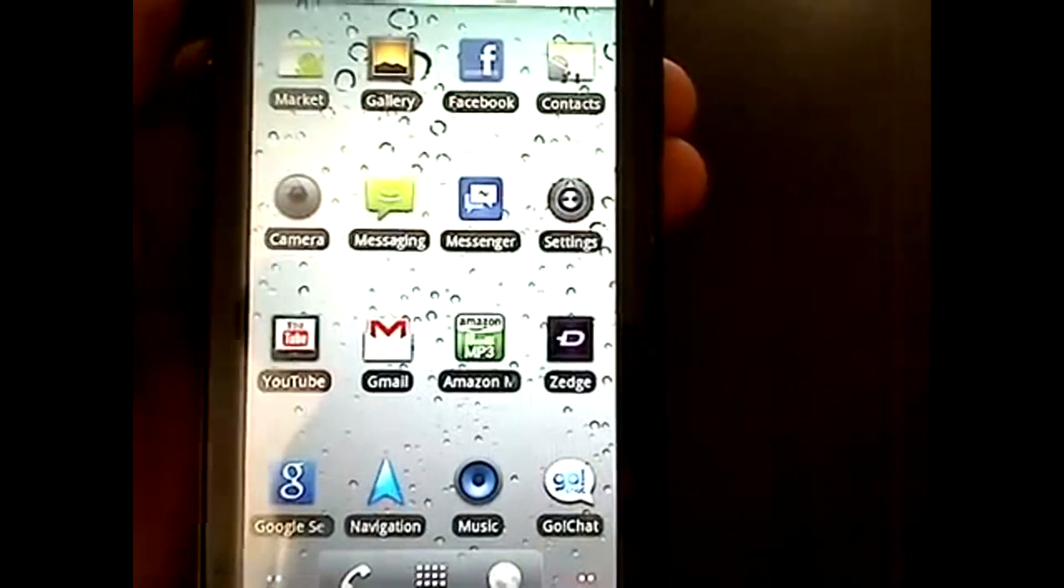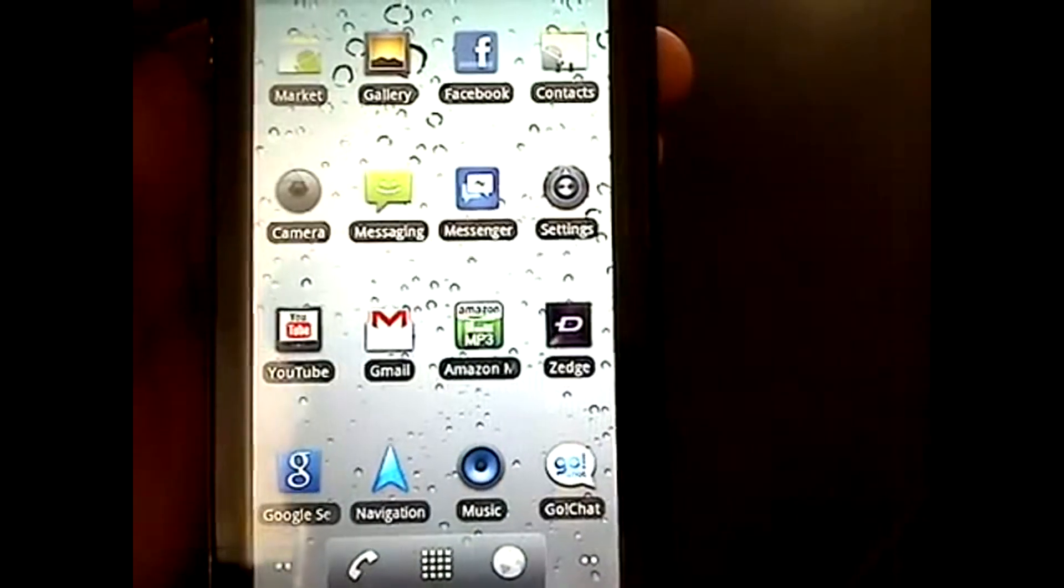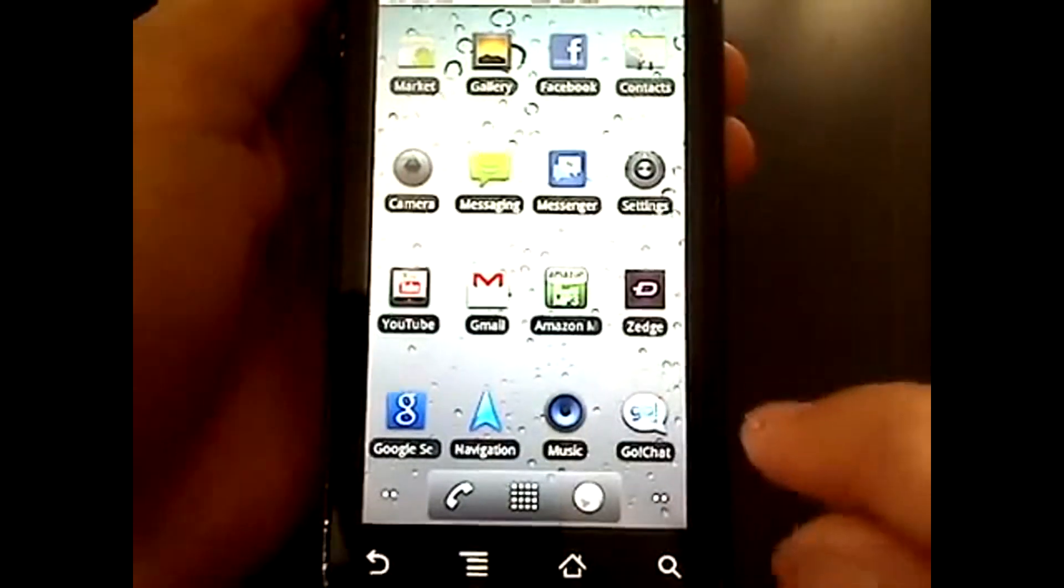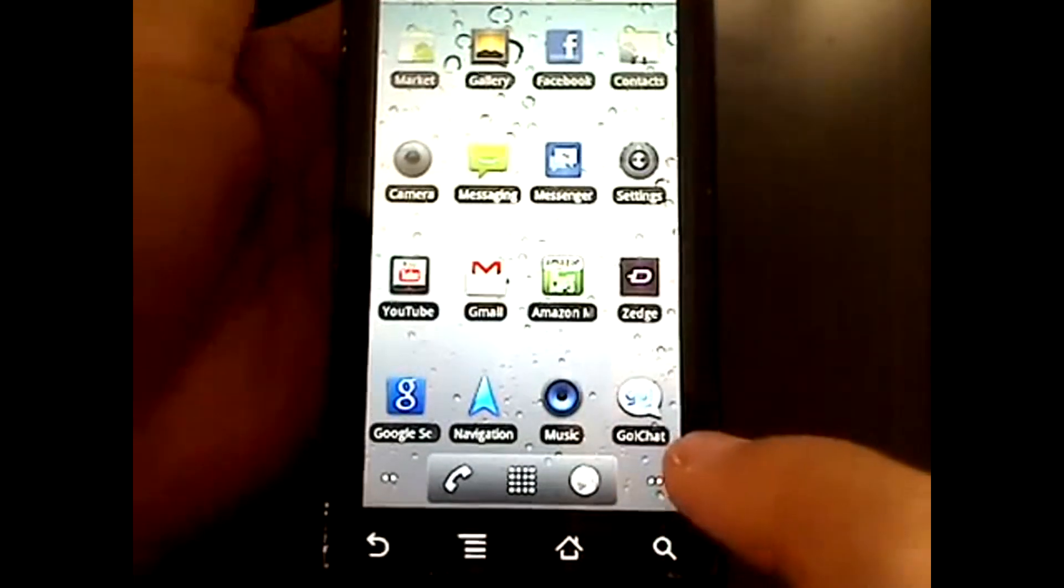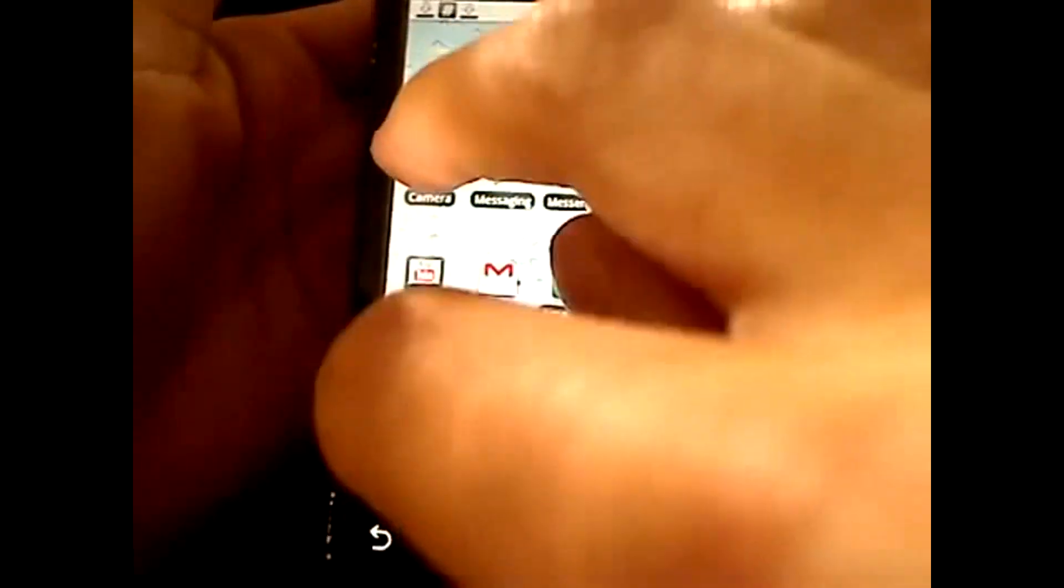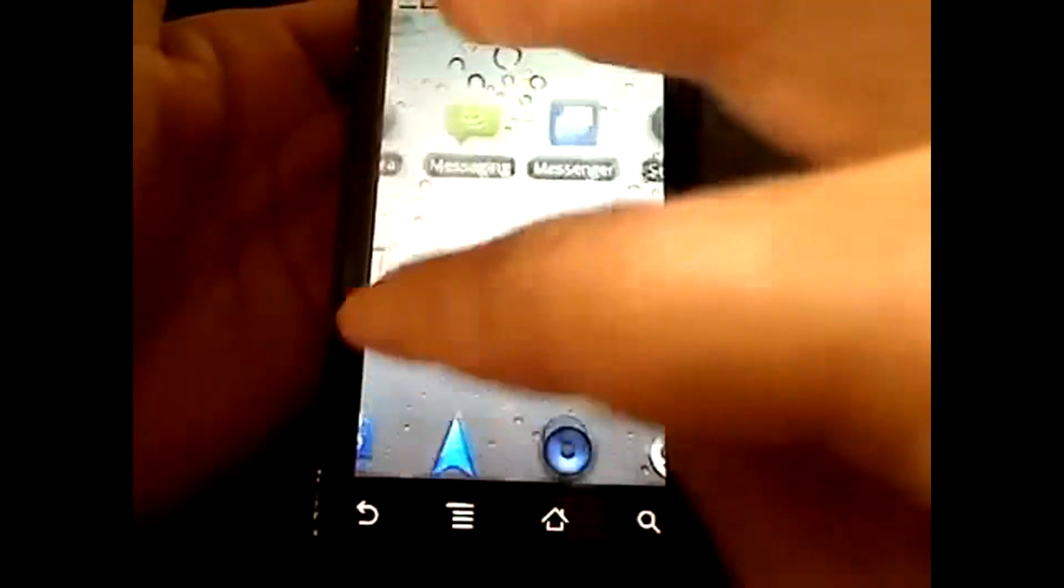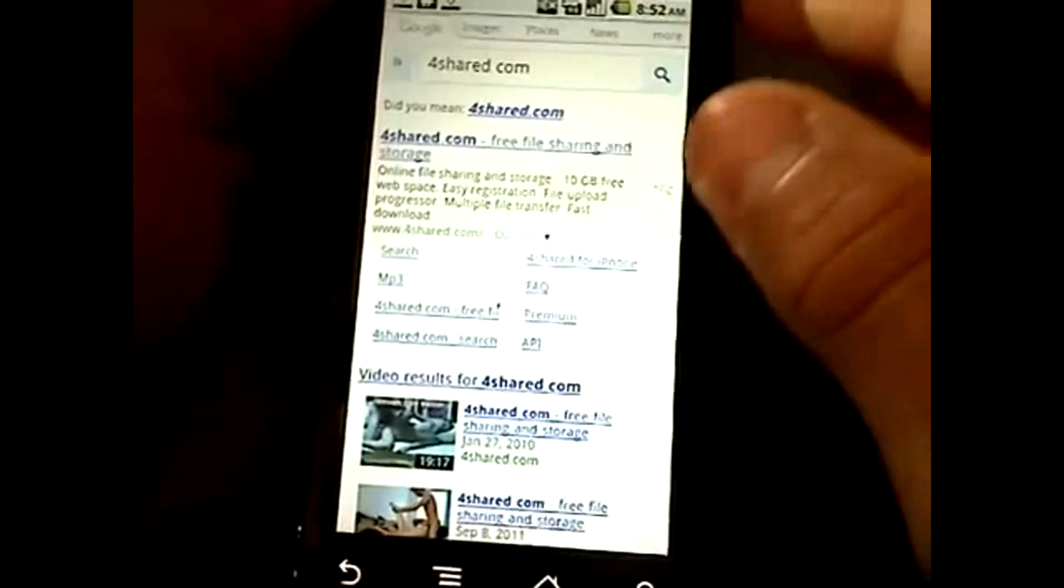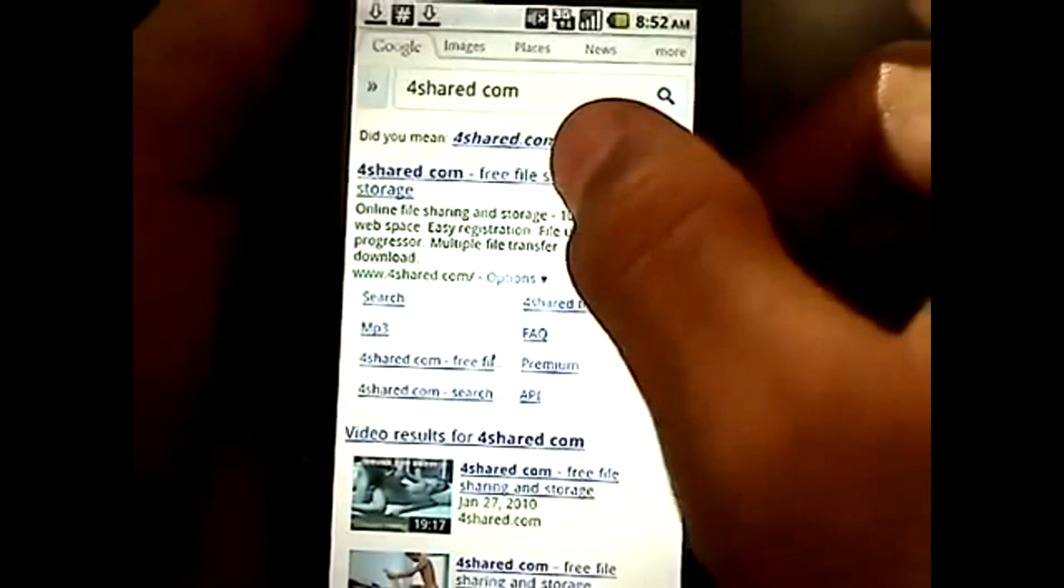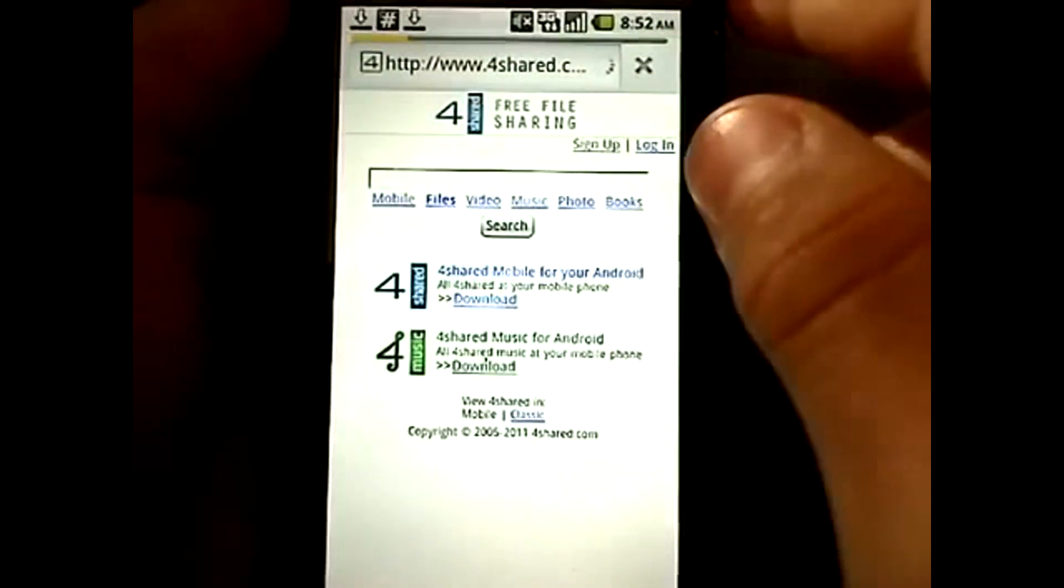Hey guys, it's Android523 and I'm going to show you how to root your phone today. It's going to be really easy. First thing, go to Google search and type in 4shared.com. Click on the first one where it says free file sharing and storage.